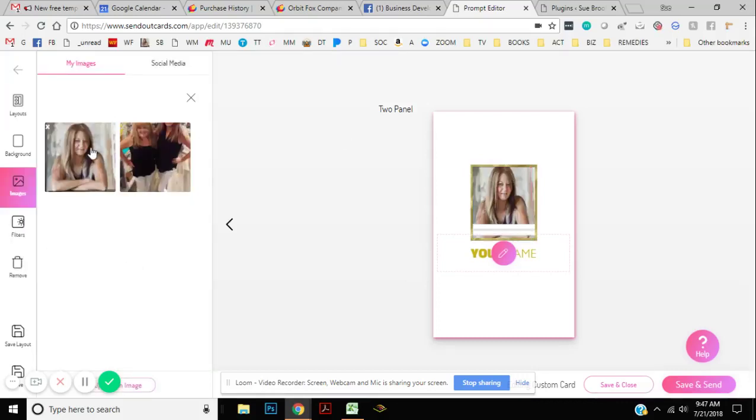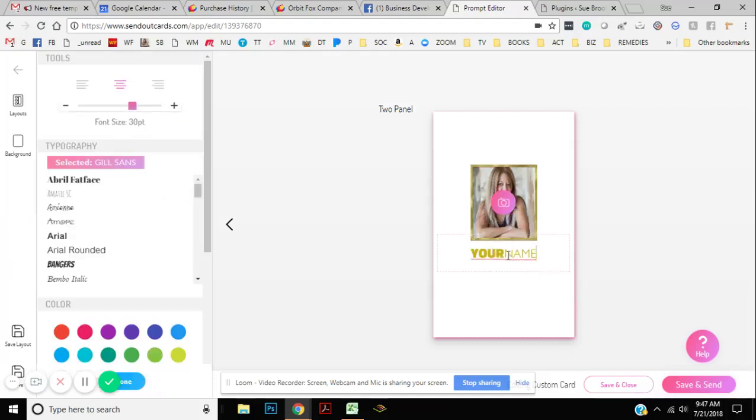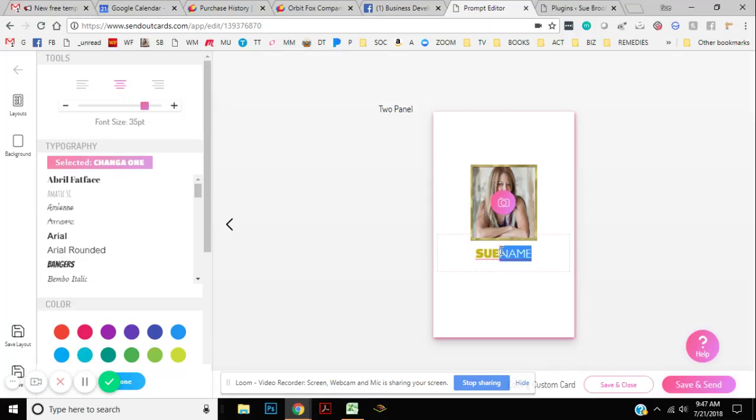But I'm going to go ahead and create a simple back for this card. And again, you can put your contact information, you can put pictures of your products, you can do all sorts of things on the backs of the card. Totally customized. Then you're going to click save and send.